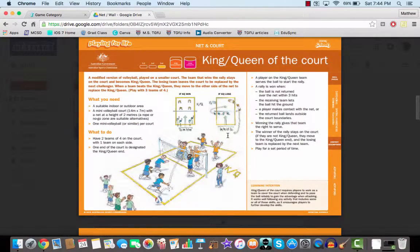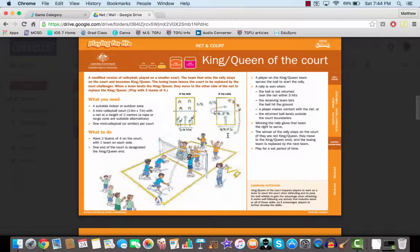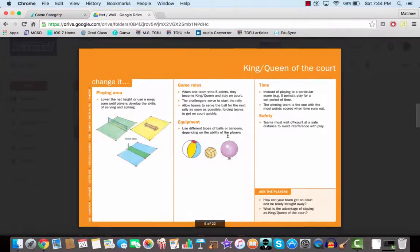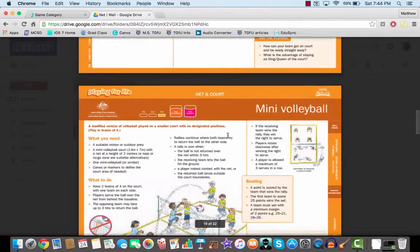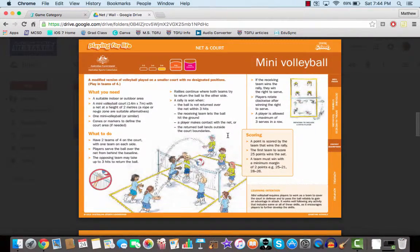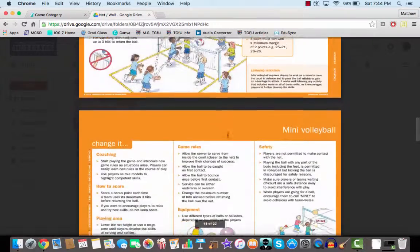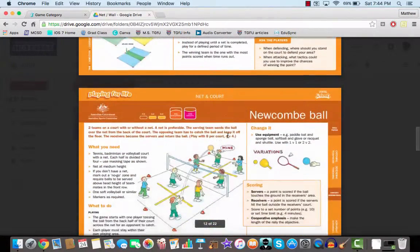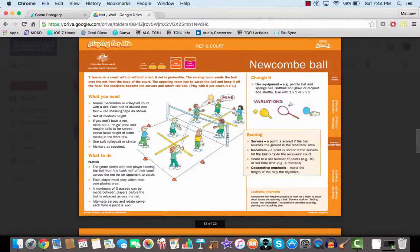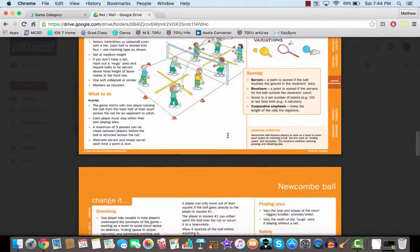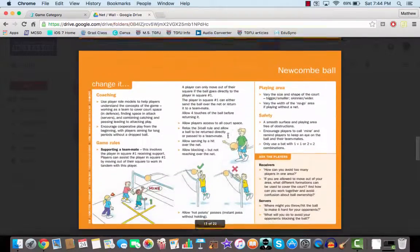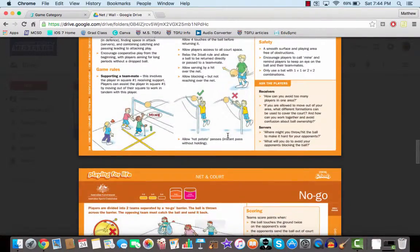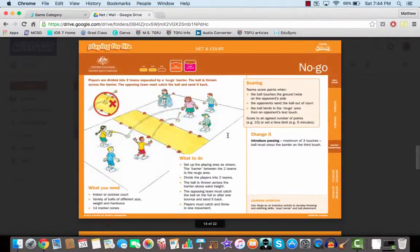King and queen of the court is definitely a good one. A lot of these get a lot of gameplay in, and then that gameplay is really where that skill development comes in.